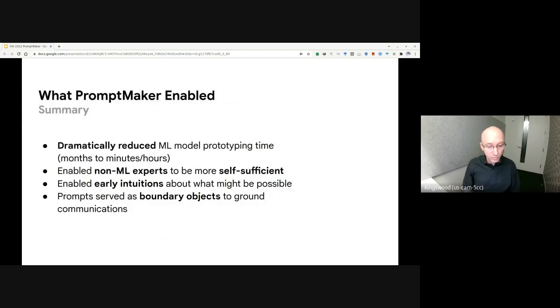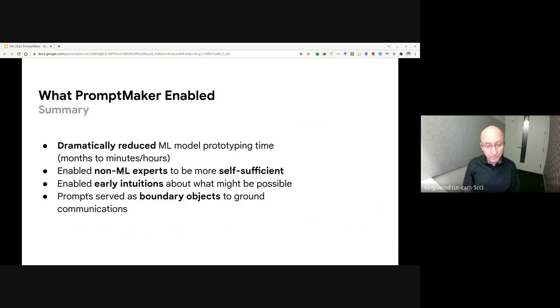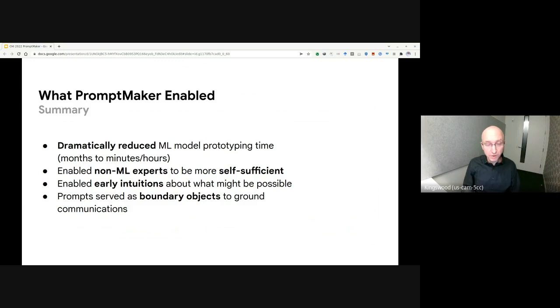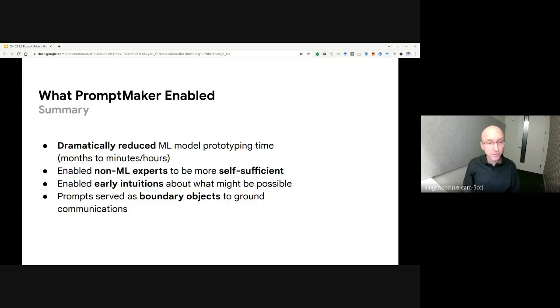What we found was that PromptMaker dramatically reduced machine learning model prototyping time from months to minutes or hours, and enabled non-machine learning experts to be more self-sufficient. It provided early intuitions about what might be possible, and the prompts themselves served as boundary objects to ground communications.